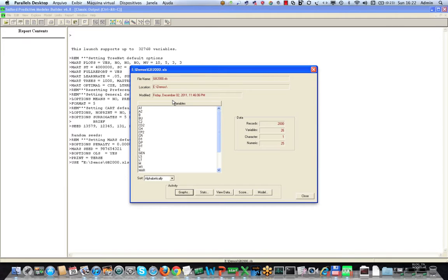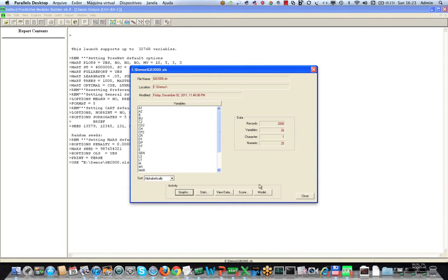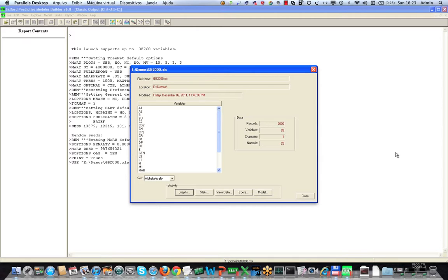Here we are inside of SPM and I've used the file open dialogue to point to the GB2000.XLS data set. We see the variables over here. Notice that there are 2,000 records in the data set, 26 variables. If you've attended some other video sessions you may have seen this data set before. We're not paying very much attention to the details here except to observe that there are 1,000 goods and 1,000 bads here on an outcome related to a loan.